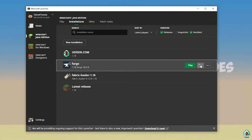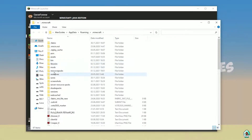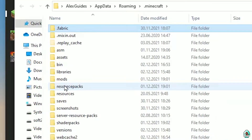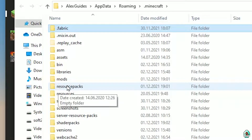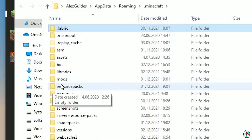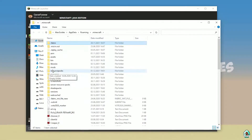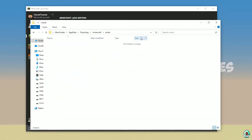Anyway, press the folder button to open the game folder. Here find the folder named 'mods' — yes, with small letters. If you don't have this folder, no big deal, simply create the folder. Double-click and open this folder.